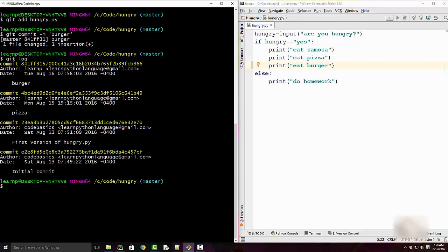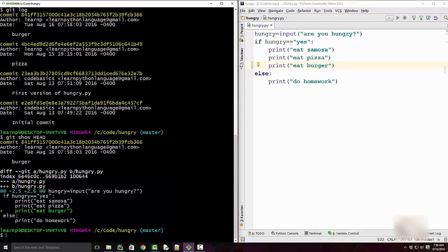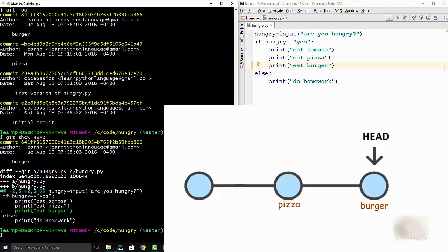When I do that and if I run git log, I see this commit. And when I do git show head, it will now show me the burger commit. So as you can see in the diagram, the HEAD pointer keeps on moving and it always, not always but in majority of the cases, refers to the most recent commit.